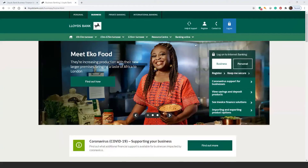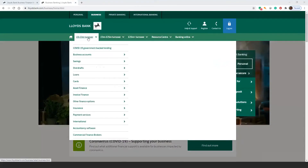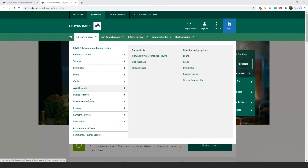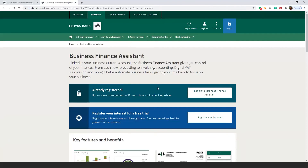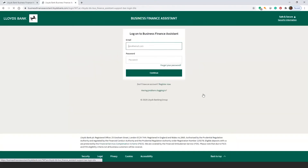There are two ways to log in to your Business Finance Assistant account. First, from the Lloyds Bank website, select your turnover — in this case, I'm going to select a nought to three million pound turnover — and then click Accountancy Software. You will see a box saying Already Registered, and a button with the option to log on.